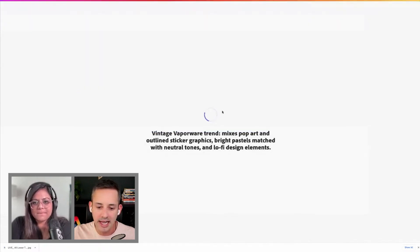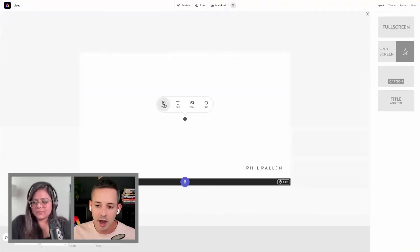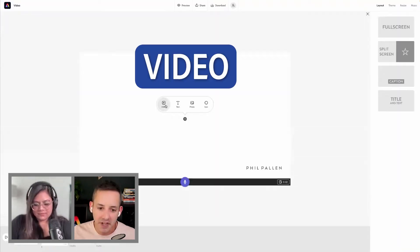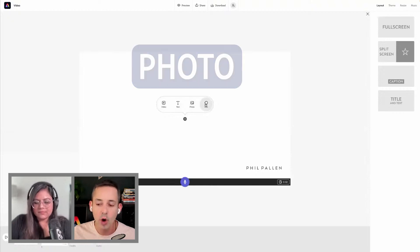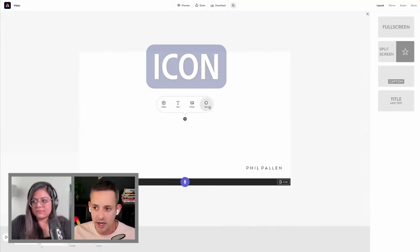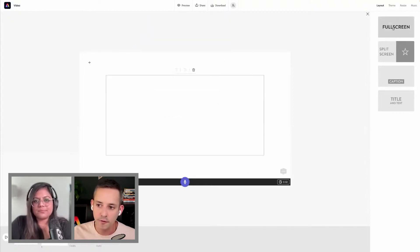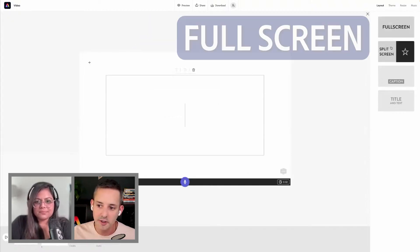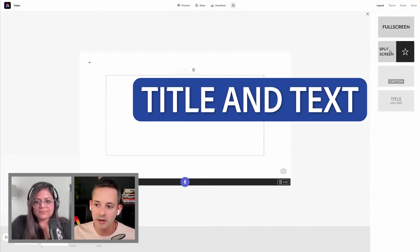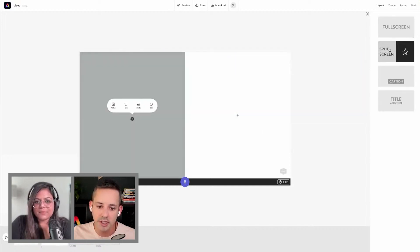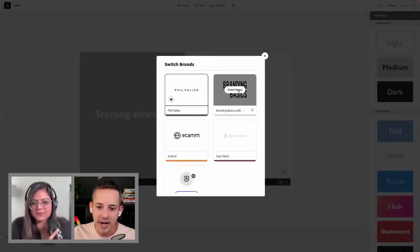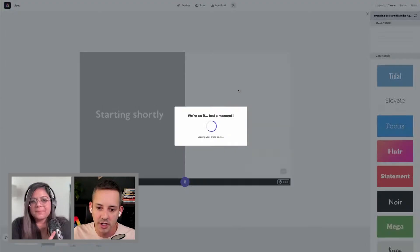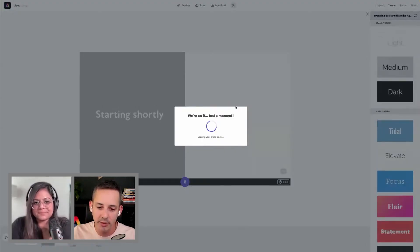We're going to make up our own. I chose that last option there. This could be any combination of video, text, photo, or icon. Start with some text. We could do full screen, split screen, caption, title, or text. I'm going to do split screen. It's defaulting to my brand, so we're just gonna in a single click switch brands, and that's going to enable us to apply your brand instead of mine.